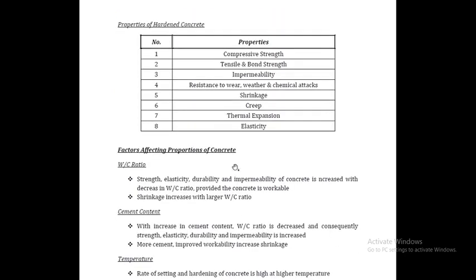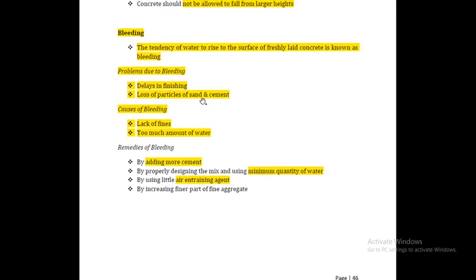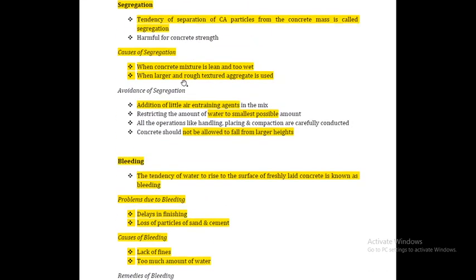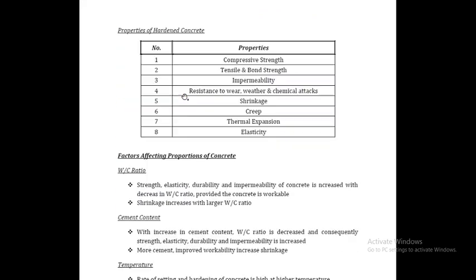There are properties of hardened concrete. These include compressive strength, tension and bond strength, impermeability, shrinkage, creep, thermal expansion, and elasticity. These are very important properties of hardened concrete.